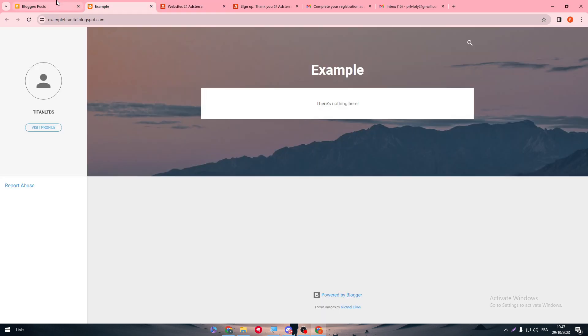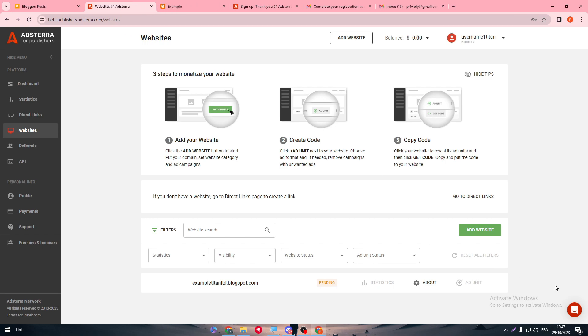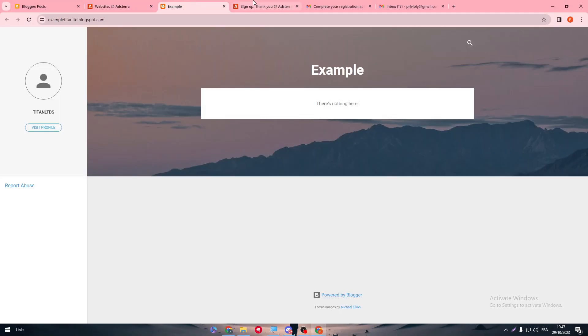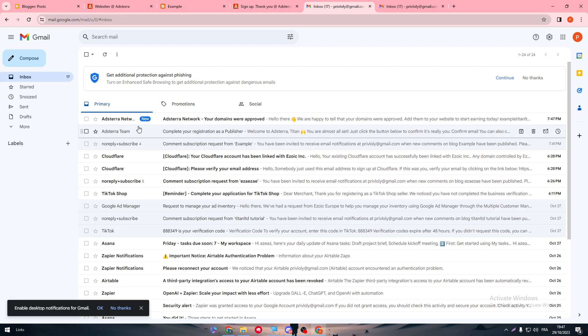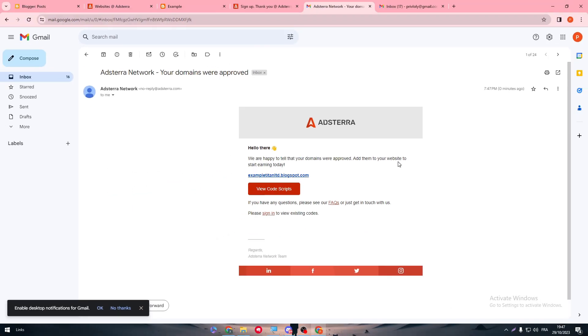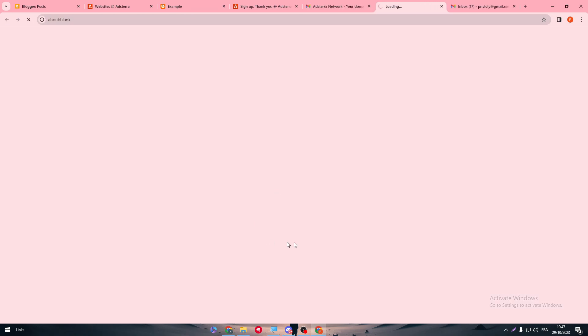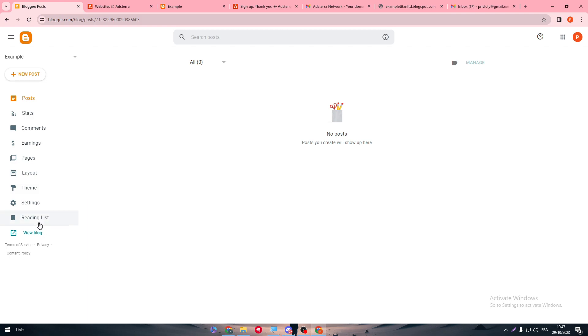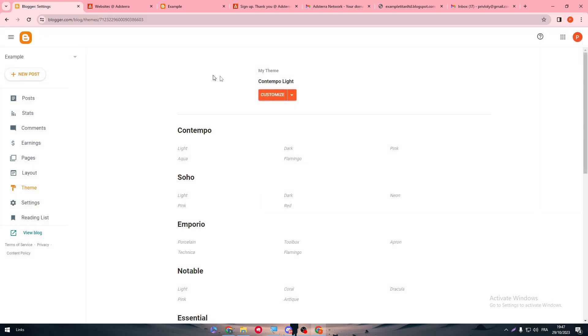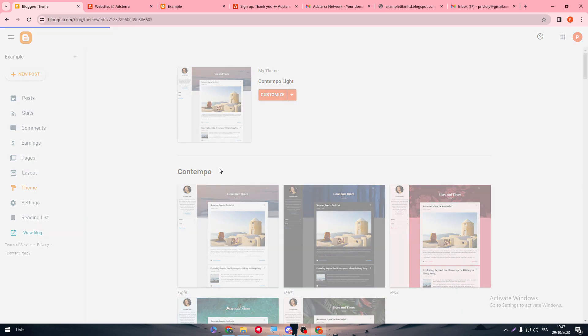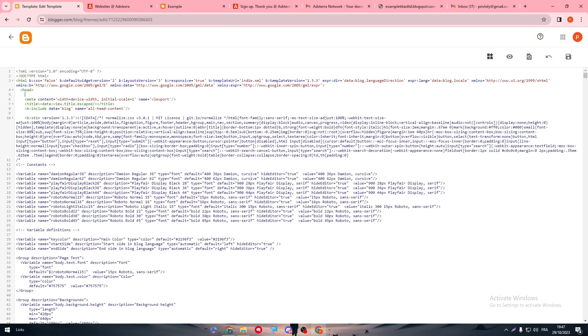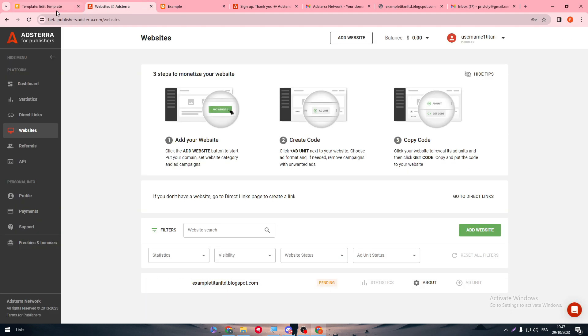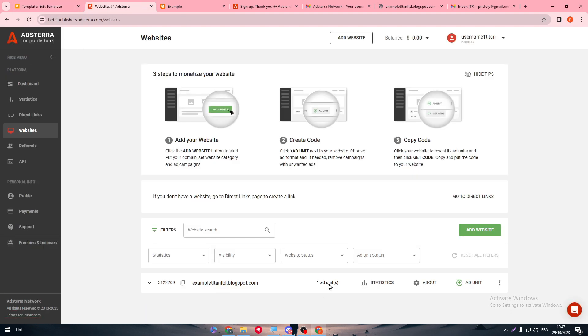So what you should do is in the next day, for example, now it is 7 p.m., so what you should do is tomorrow morning, check your email. I'm happy to tell you that your domain were approved. Add them to website to start earning now. So your code scripts, it has been already approved. So now all I'm going to do is copy this, as you can see, go here to settings or theme, click here, edit HTML. And now the next thing is to go to head, paste it, save it. And let me just refresh so you can check if it is approved.